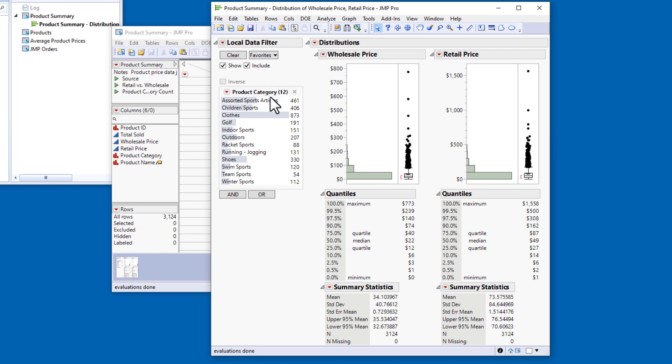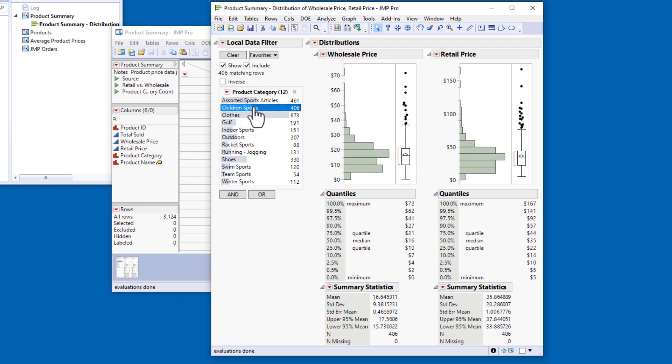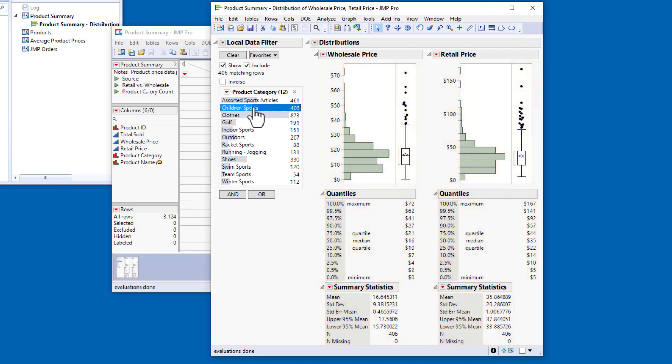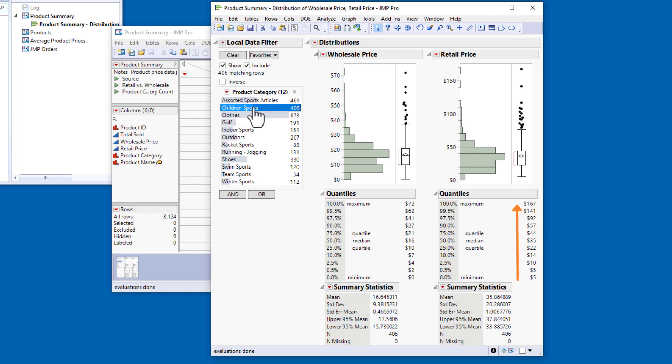I'll start by selecting the Children's Sports category. You can see that the histograms and report tables immediately update. In the Summary Statistics tables, I can see that the mean wholesale price is approximately $16.65, and the mean retail price is approximately $35.86. Wholesale prices for this category range from below $1 to about $72, and retail prices range from about $5 to $167.